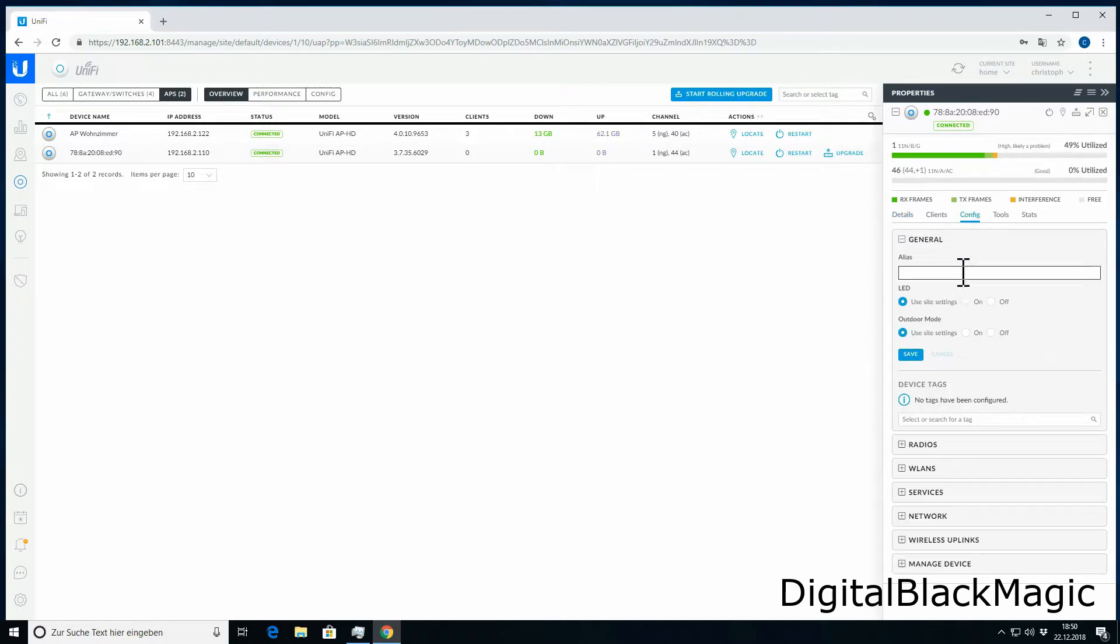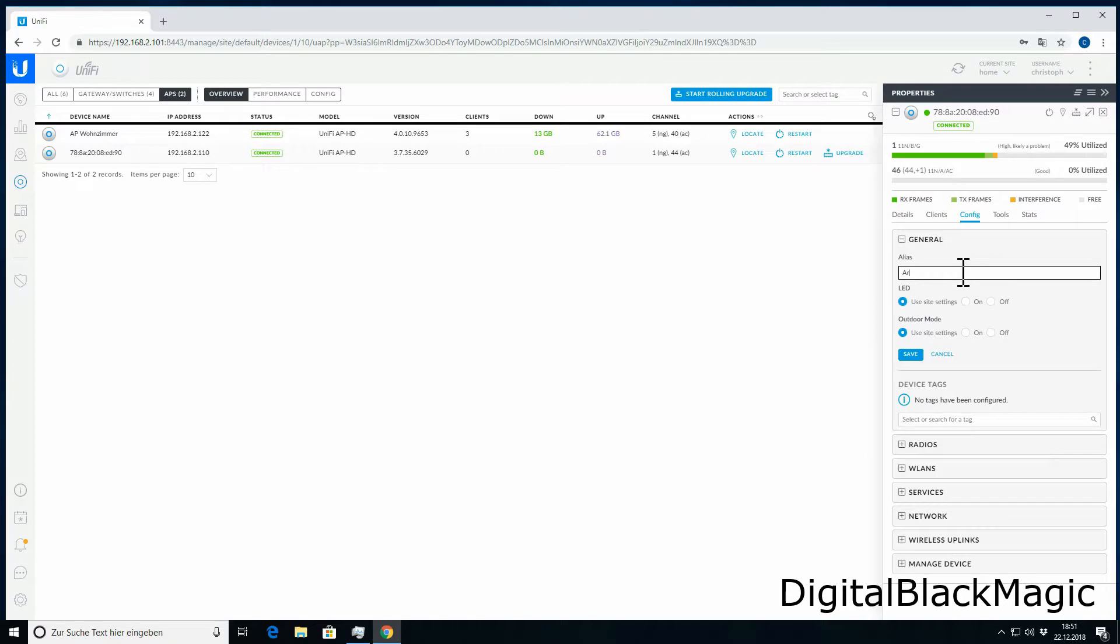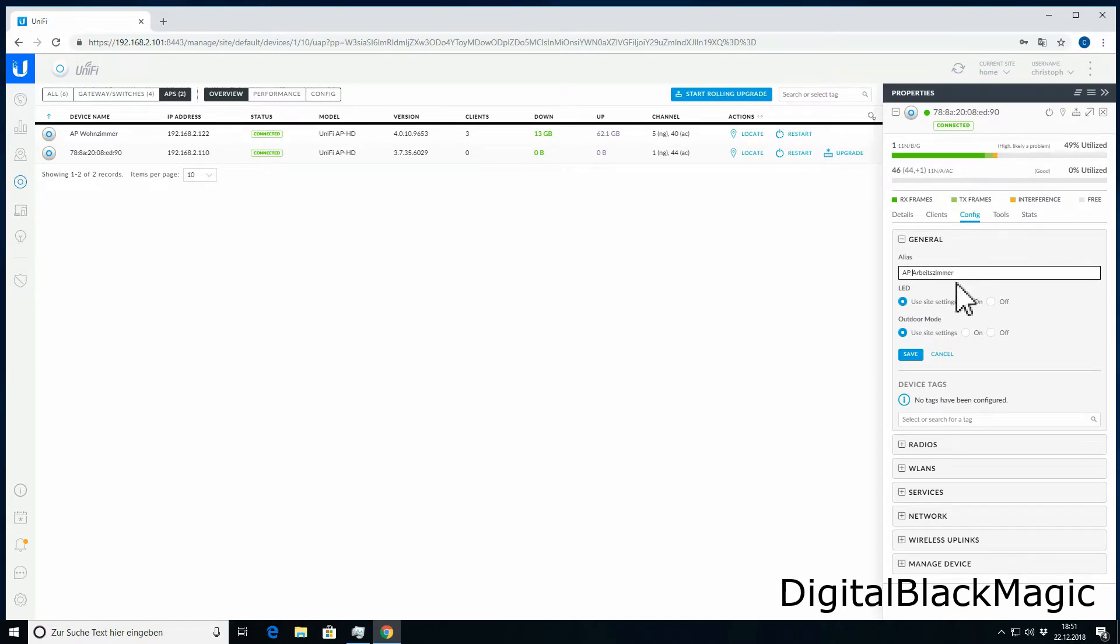Here you can set an alias. I put office to identify the access point in the controller more easily. After clicking save, the settings are going to be provisioned to the access point. The access point now is referred to as AP Arbeitszimmer, which is access point office.